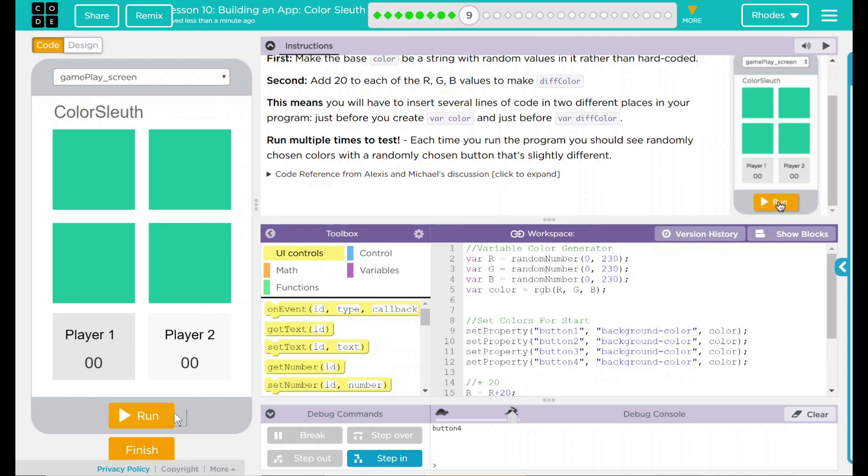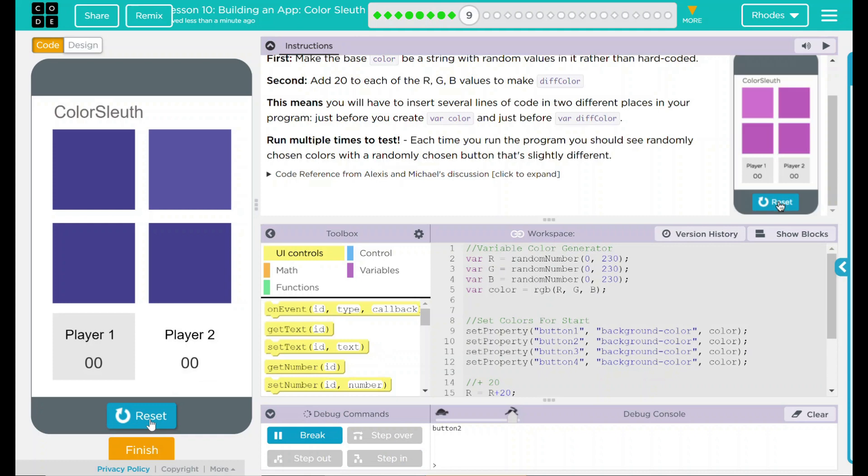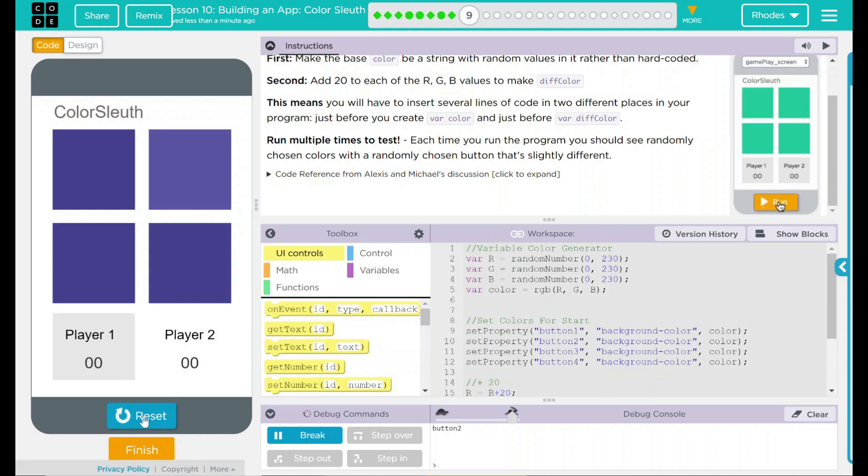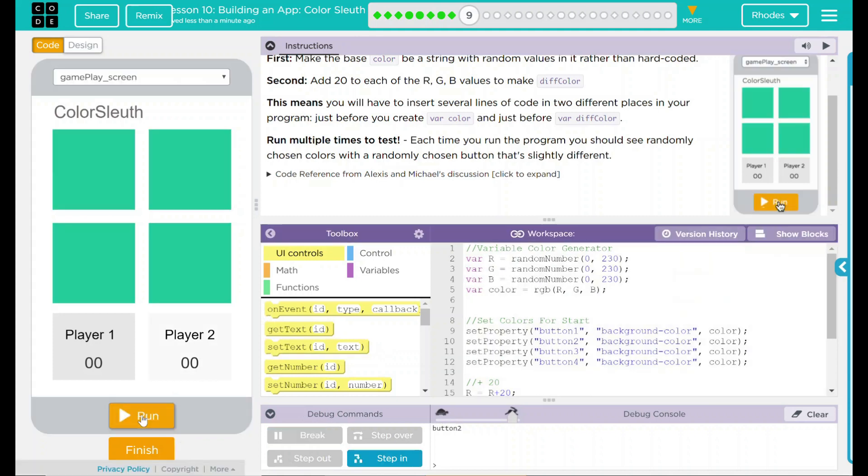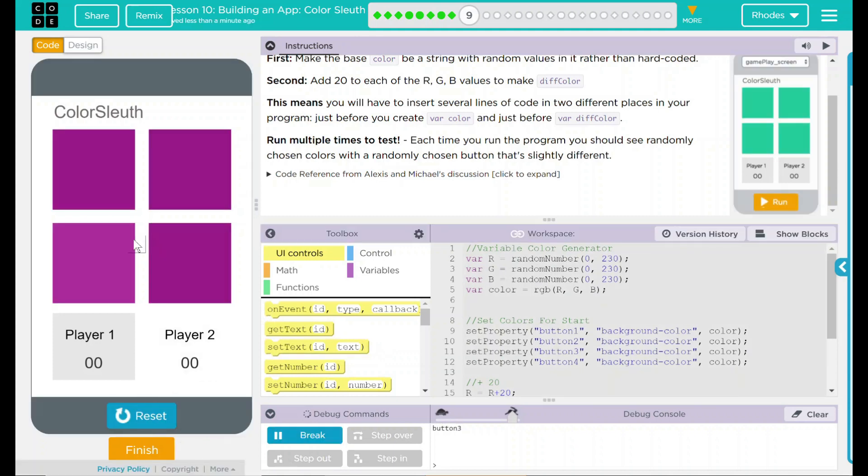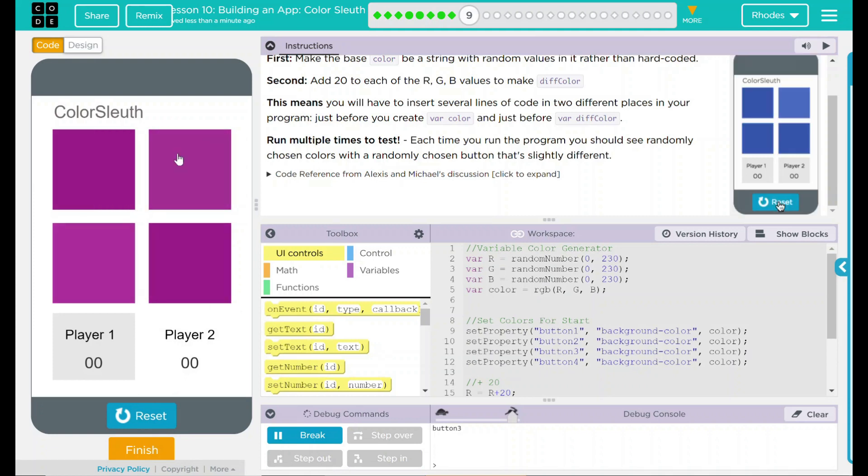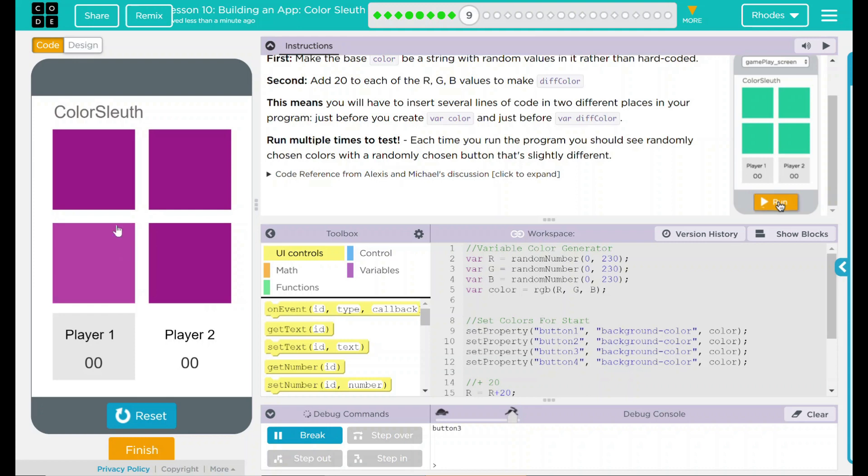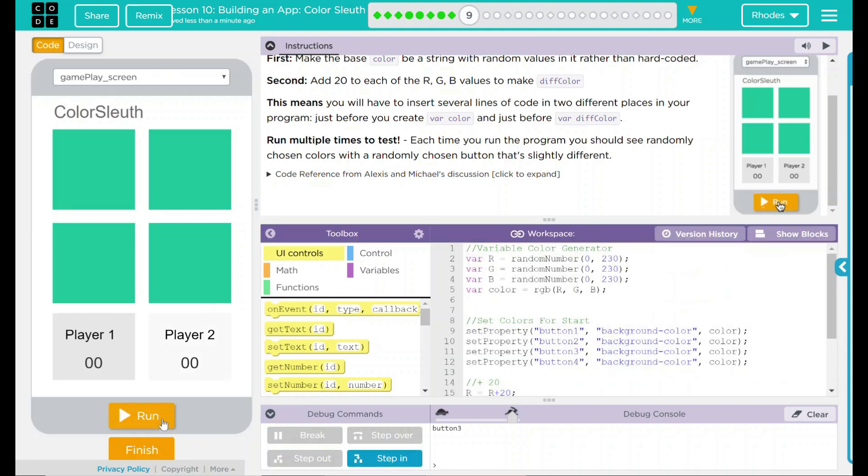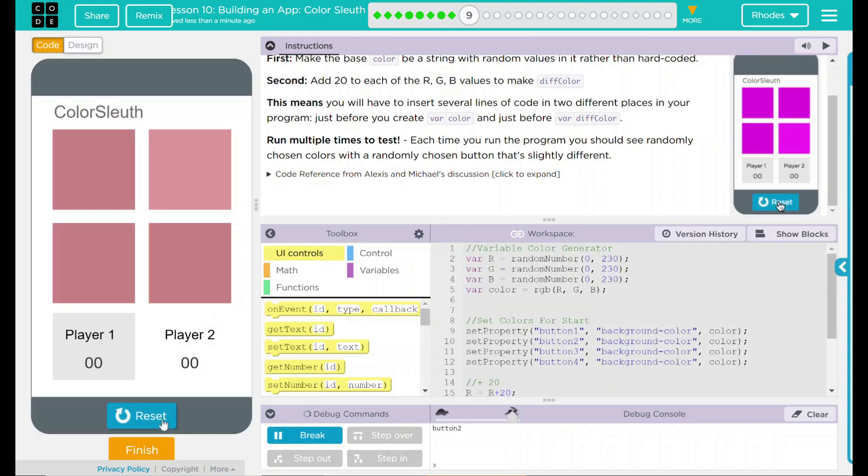But let's test it out to make sure. I'm going to hit run. Button two is the different one. That looks different to me. Reset run. Button three, that looks different. So it is all in the same color spectrum. And one of them is slightly different. Let's try one more time. Button two. There we go.